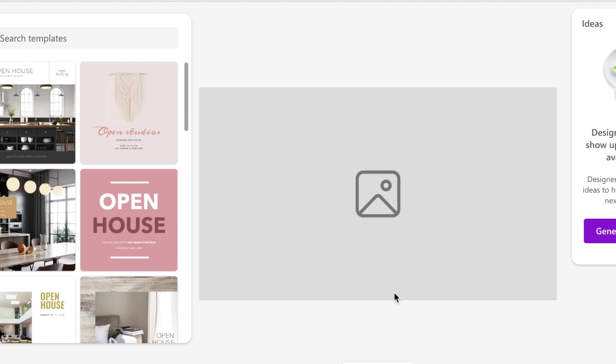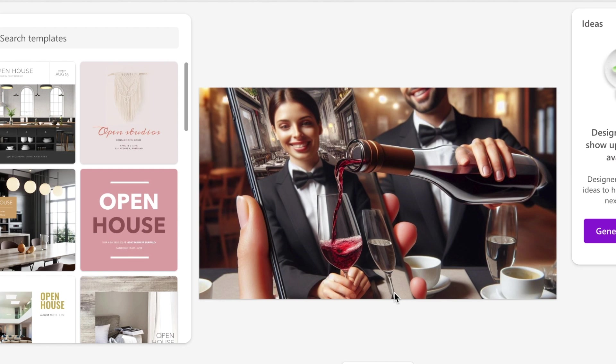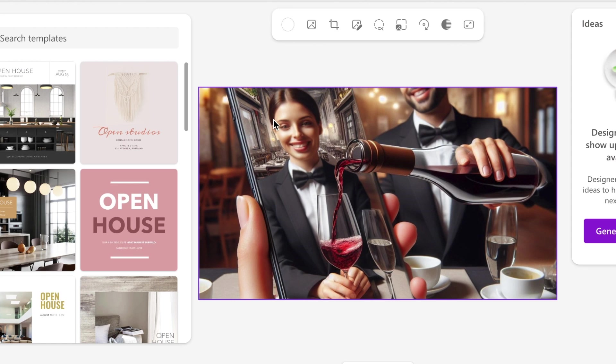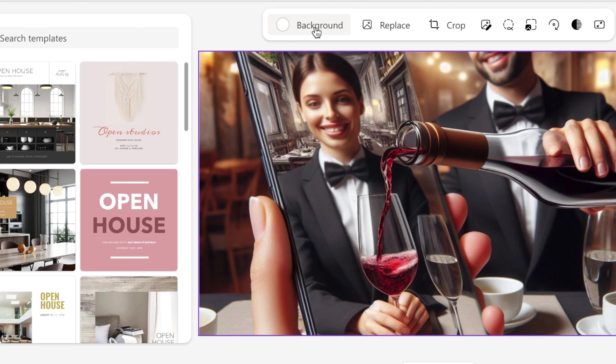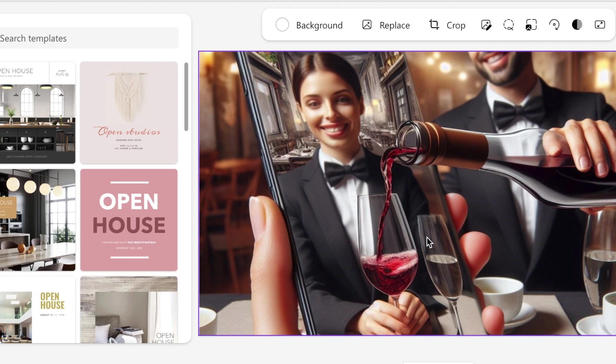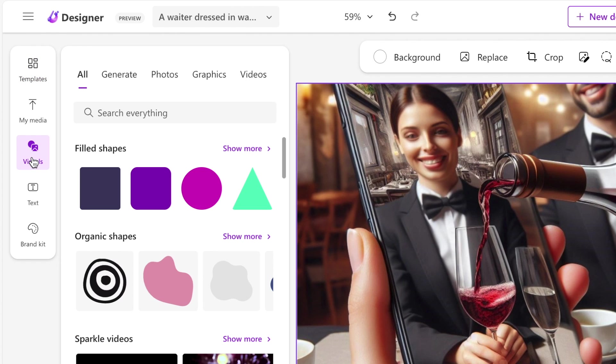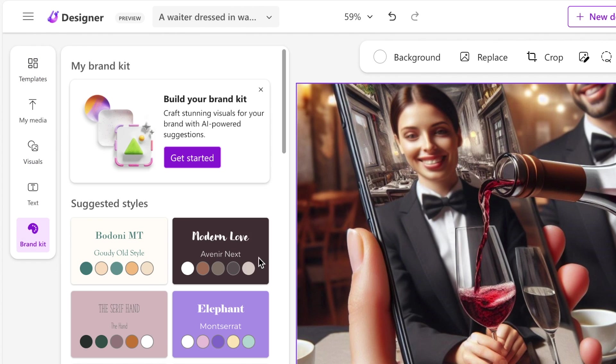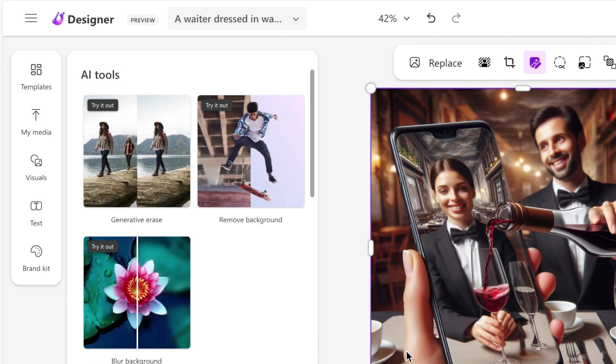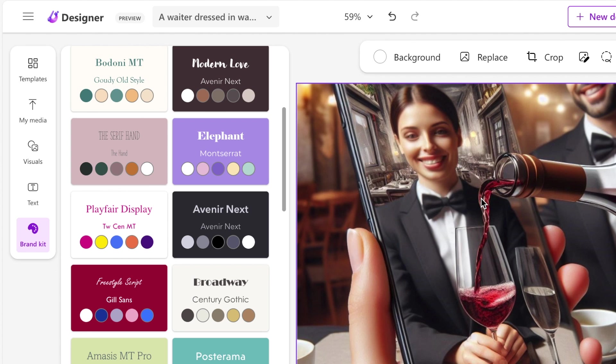When you've selected the image, it does have options that you use to change the background, replace, crop, and you could make sure you choose whatever you want. It also has templates, your media, visuals, text, as well as a brand kit available on this editor. There's also AI tools available that you could use, like removing background or removing somebody from the image.